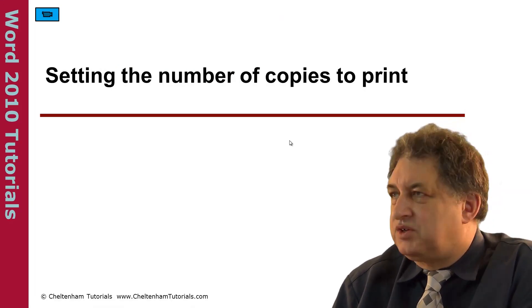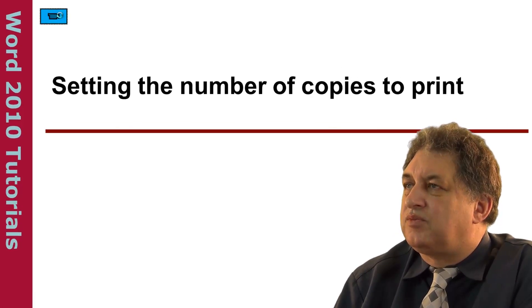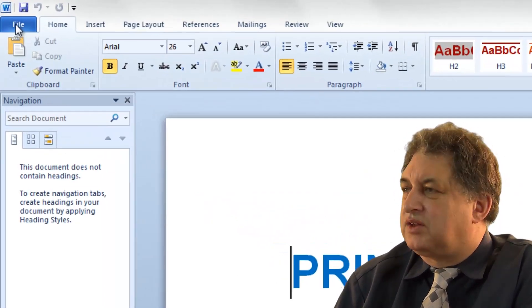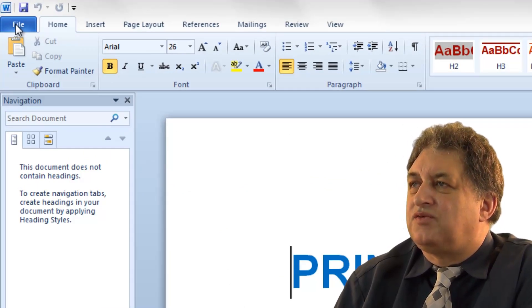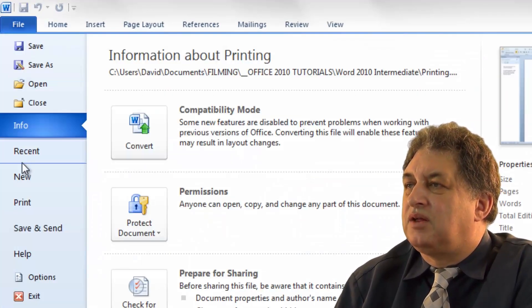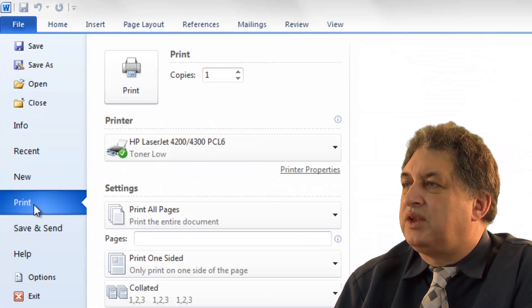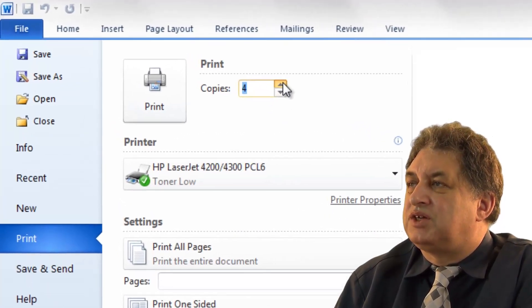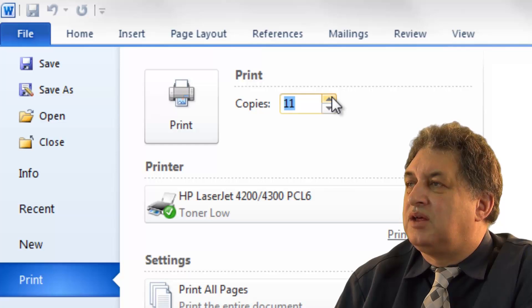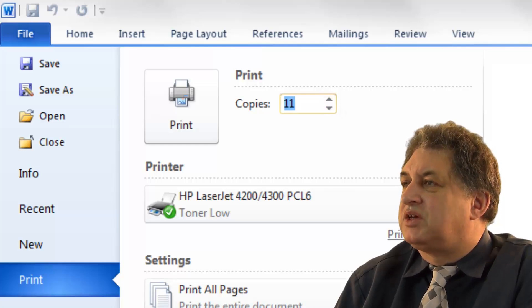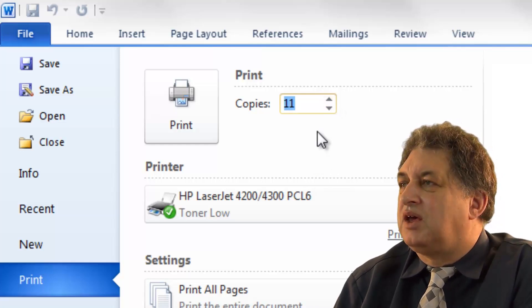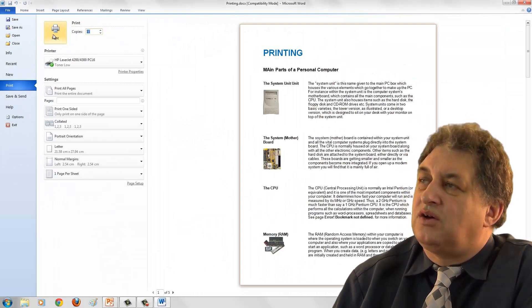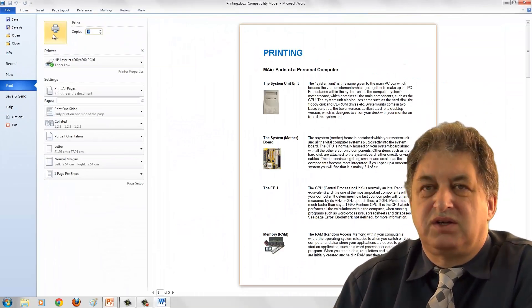Setting the number of copies you want to print. Anything to do with adjusting printing settings, you click on the File tab, then click on Print. In order to determine how many copies you want, you simply change the number here. So if I want 11 copies of this document, I would set this to 11 copies, then click on the Print button, and off it would go to the printer.